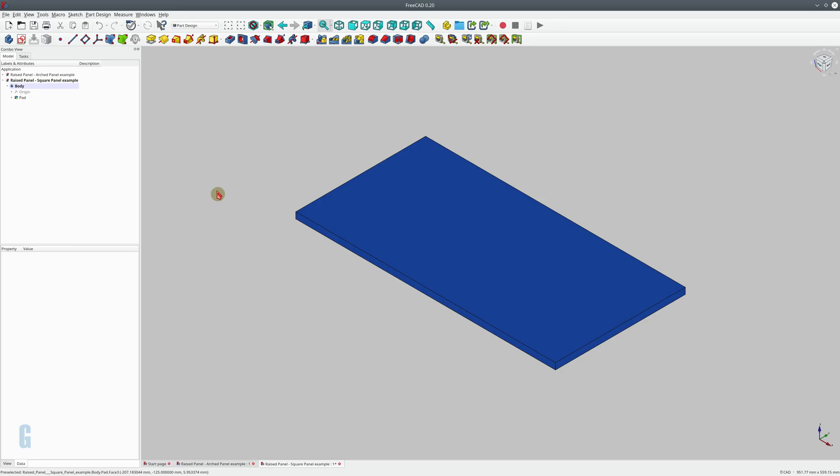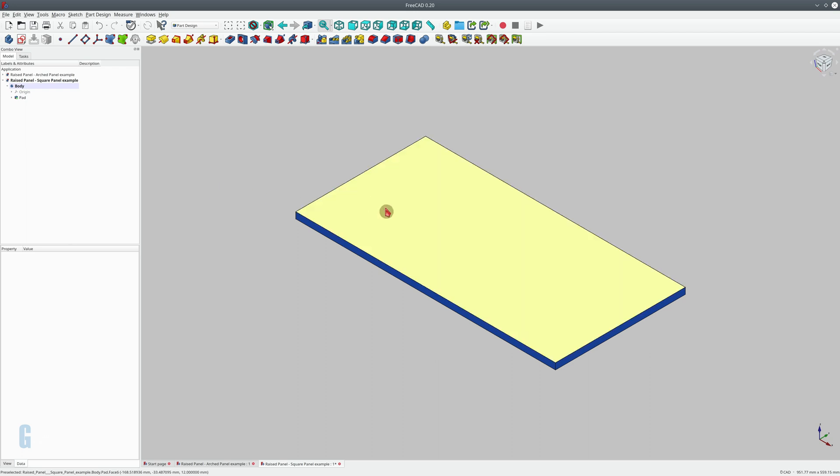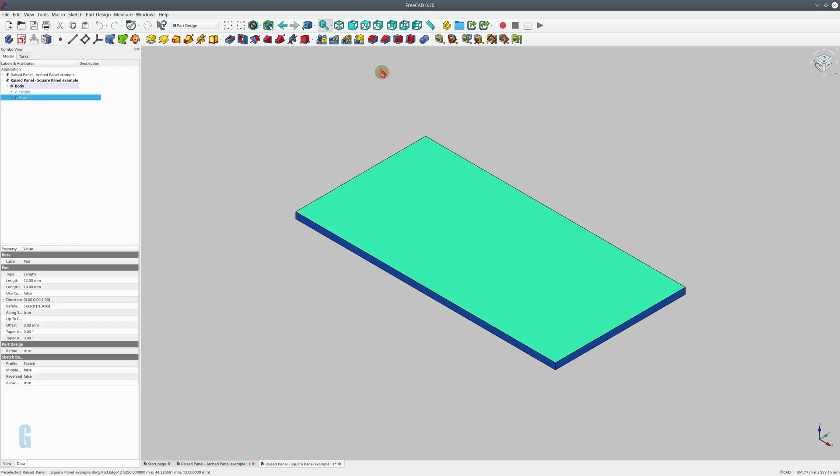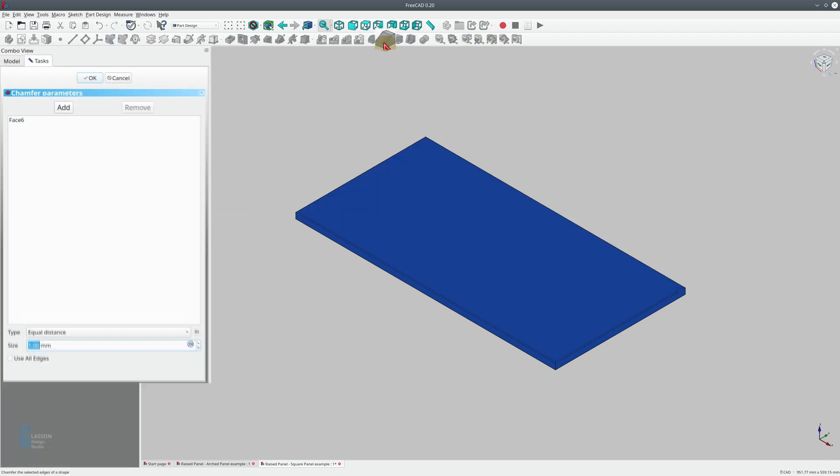The simplest raised panel is made by creating a chamfer on the top of the panel. To do this in FreeCAD we select the top of the panel, start the chamfer tool which is part of the part design workbench and we change the type to be two distances.